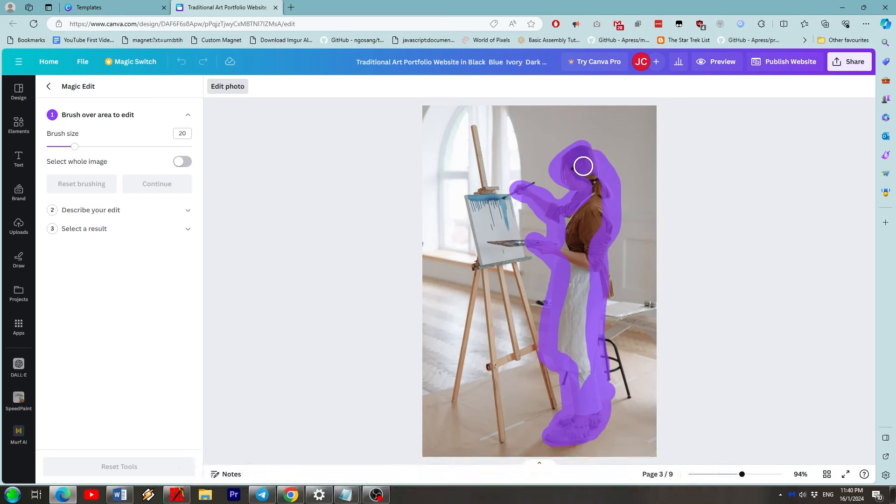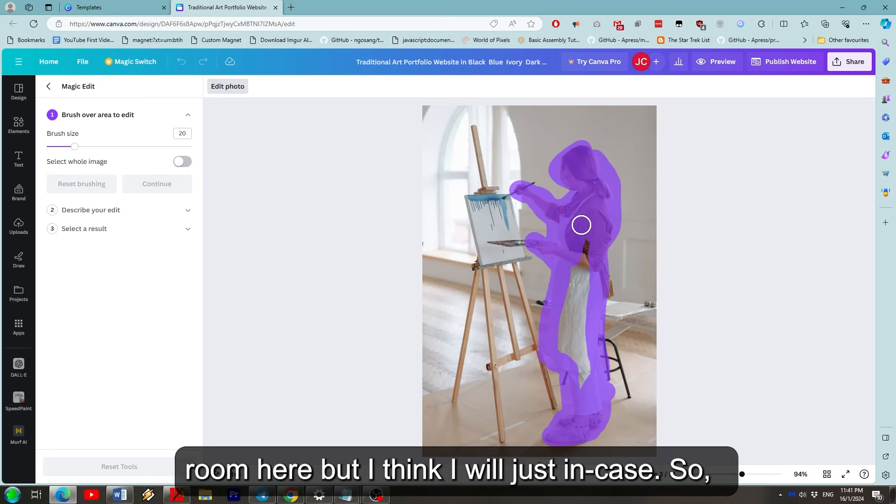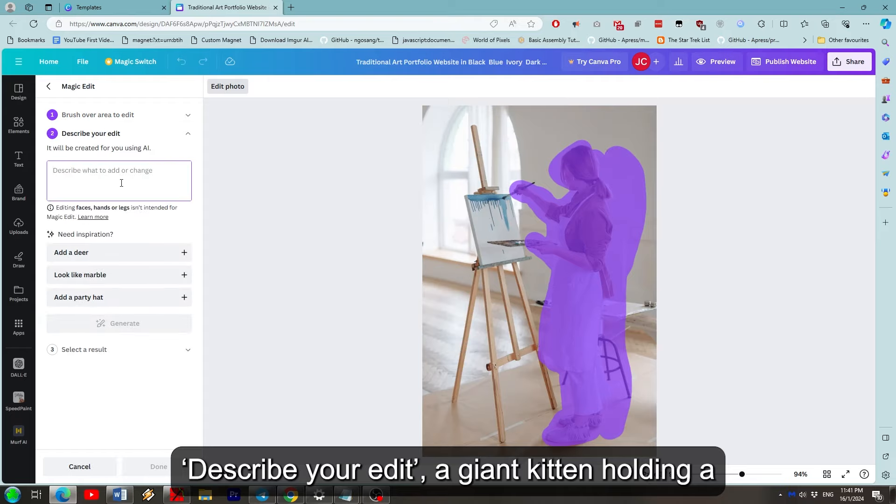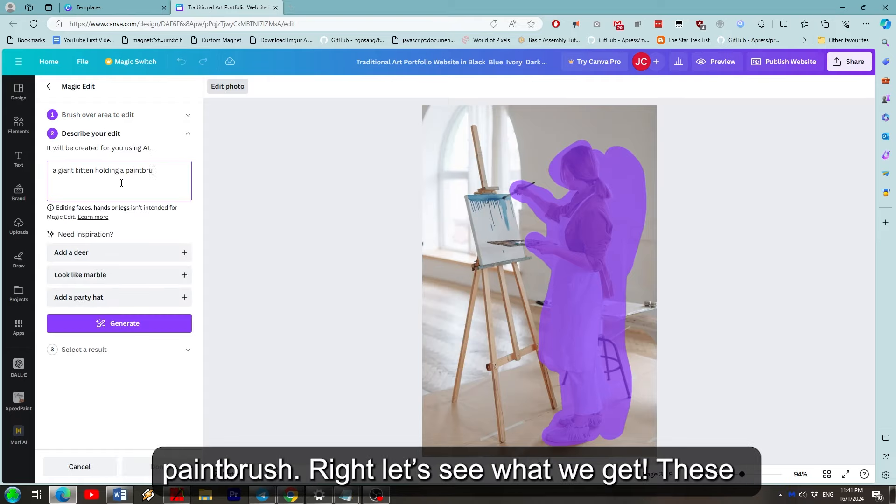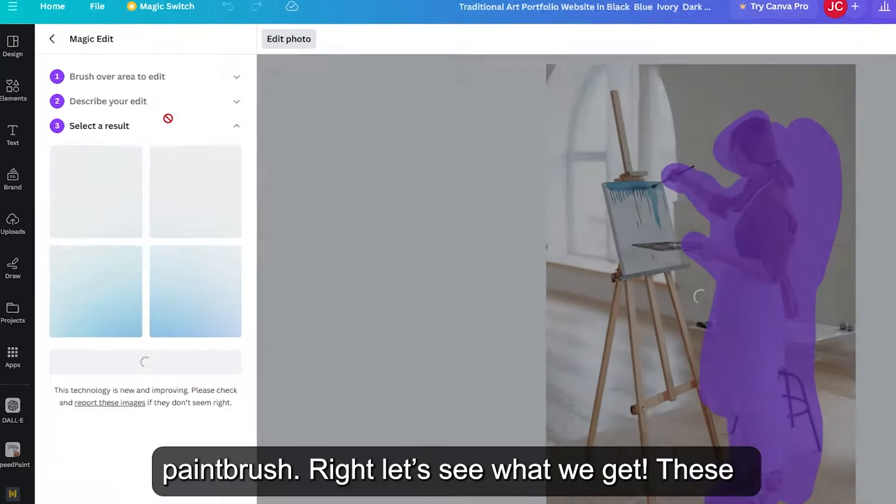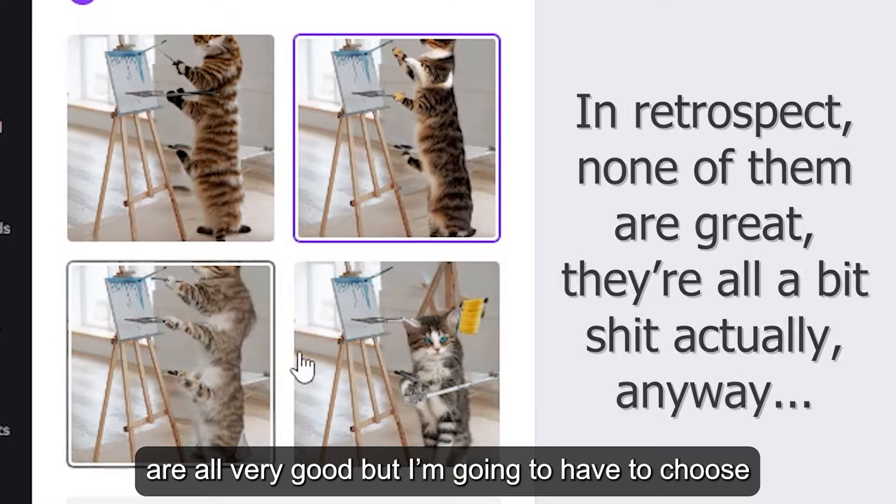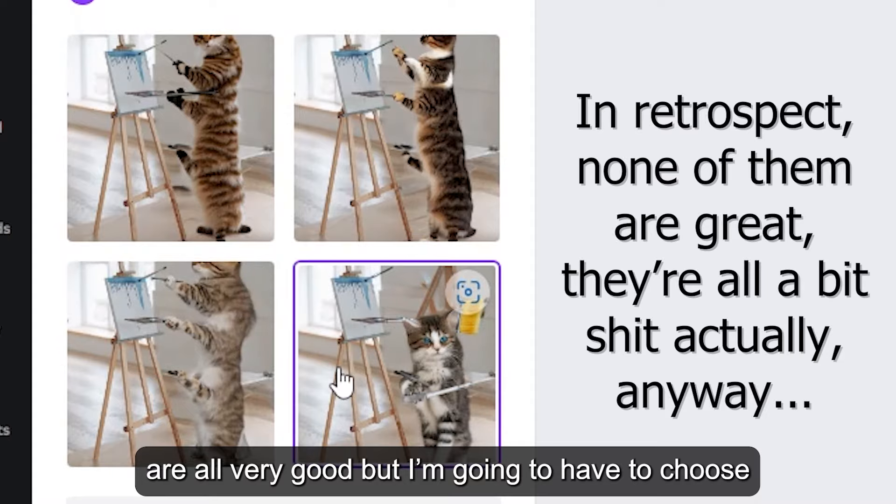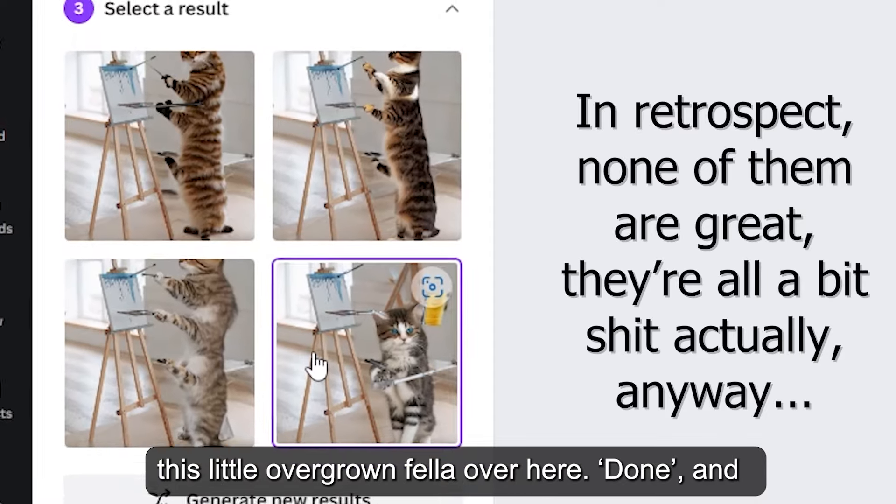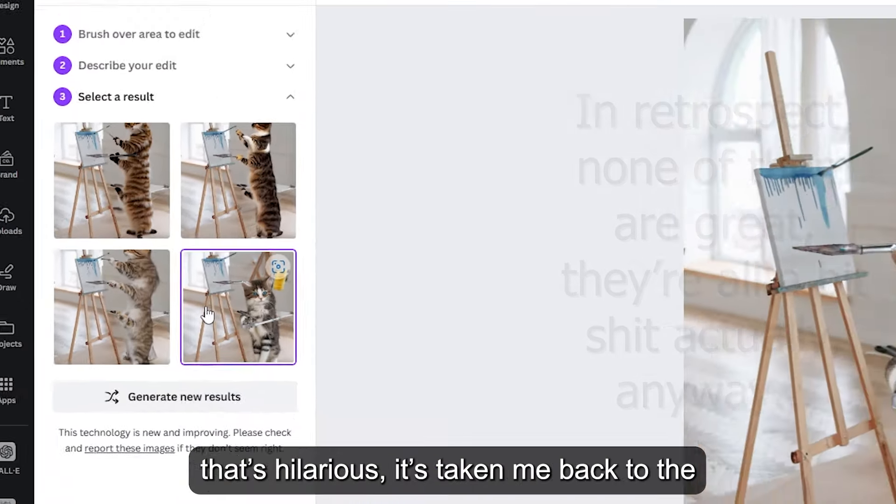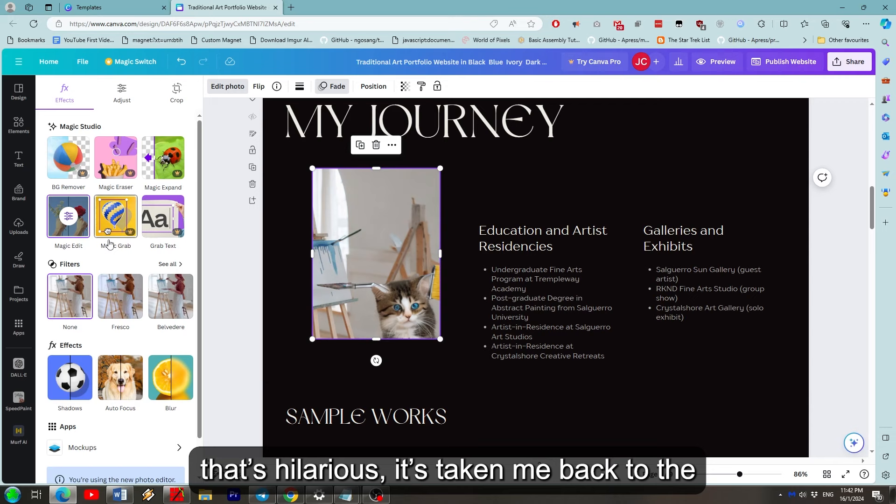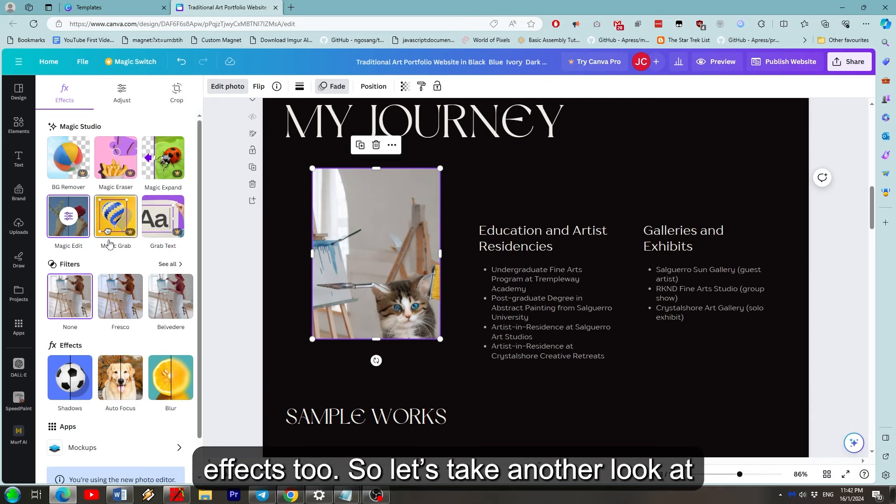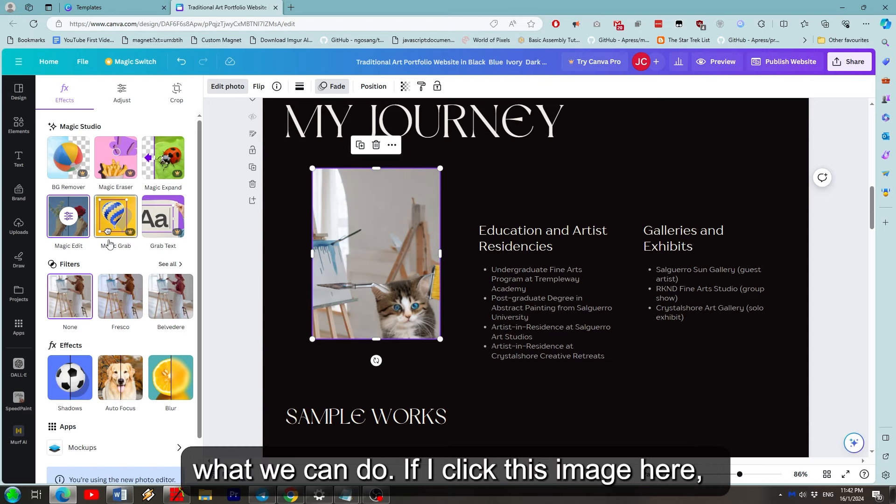I don't know if I should paint in some more room here but I think I will just in case. So, describe your edits. A giant kitten holding a paintbrush. Right let's see what we get. These are all very good but I'm going to have to choose this little overgrown fella over here. Done, and that's hilarious. It's taken me back to the standard view of the page. We've got a different effect too. So let's take another look at what we can do.